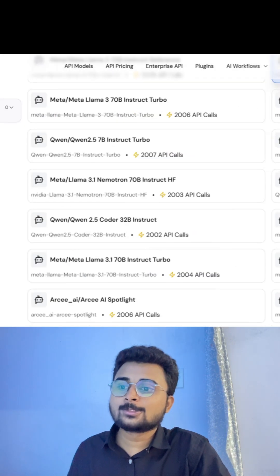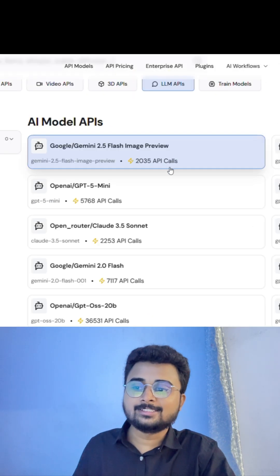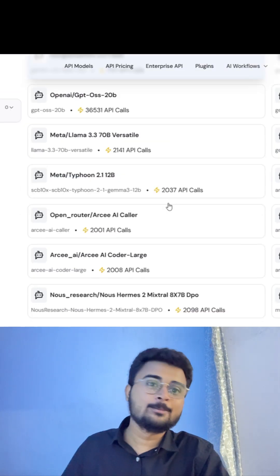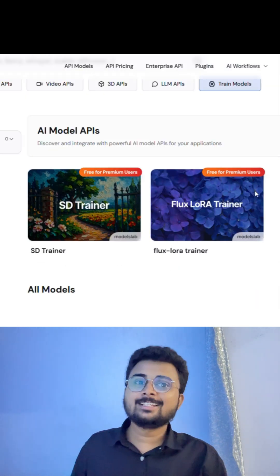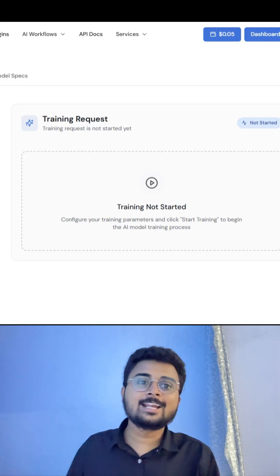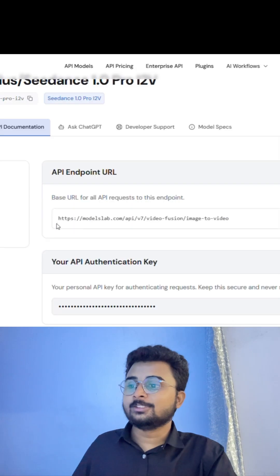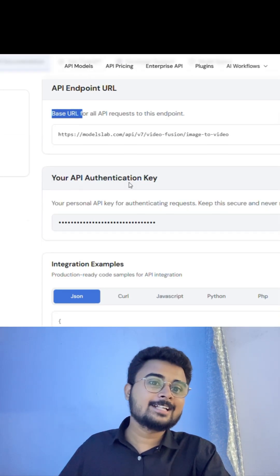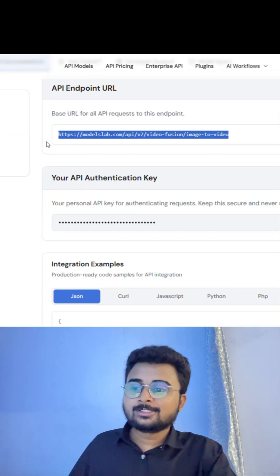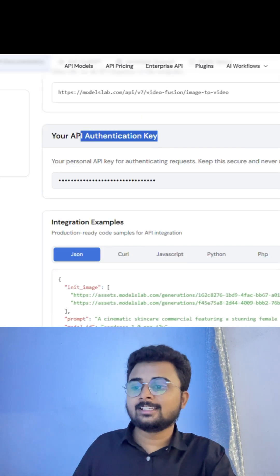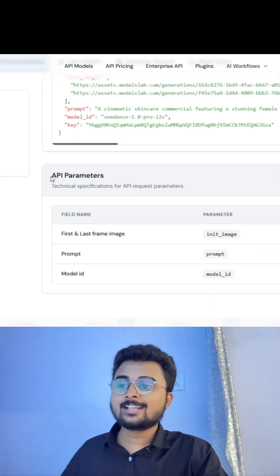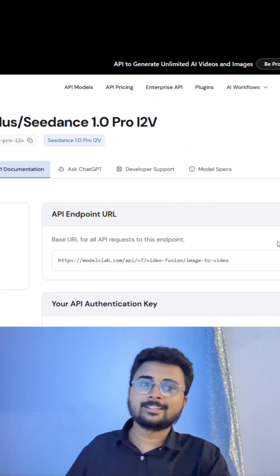You can also use multiple elements like Gemini, OpenAI, Meta, and many more. The best thing is you can train your model on how you should get the output. You will have documentation for each and every API — the base URL, the authentication key, how to integrate them, and what the required parameters are.